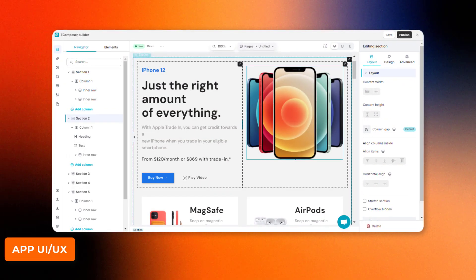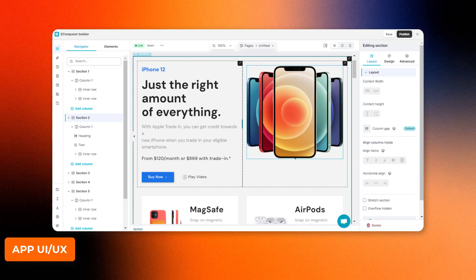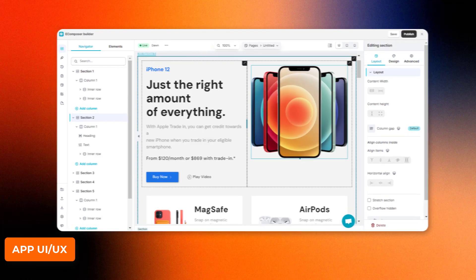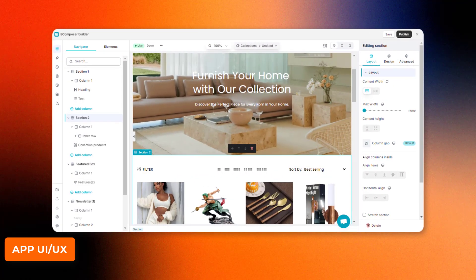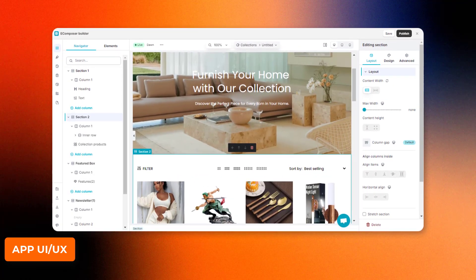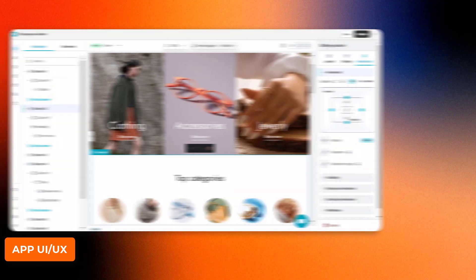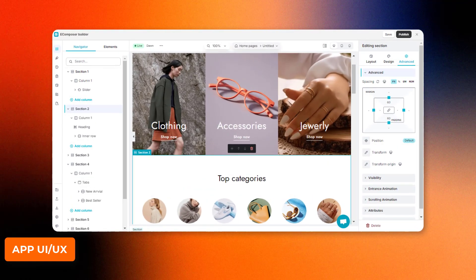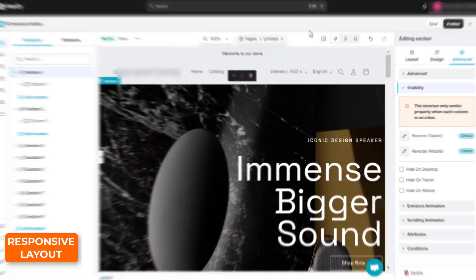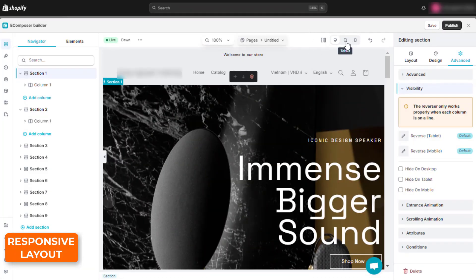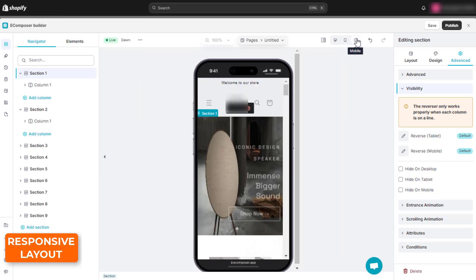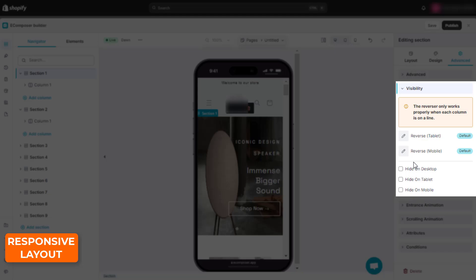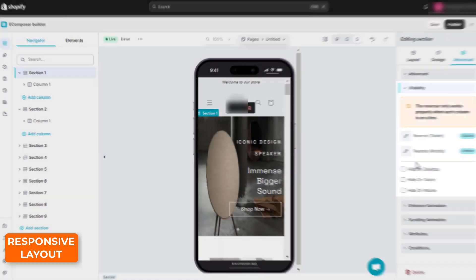This page builder app follows Shopify's standard UI and sets up step-by-step checklists to guide users through the onboarding and the page building process. It's worth noting that eComposer only supports three device preview modes, and all of its elements can only be configured for visibility independently.